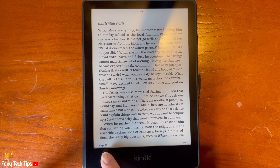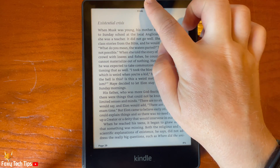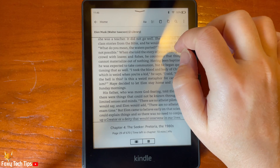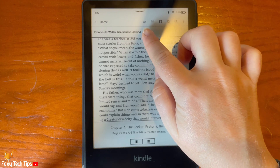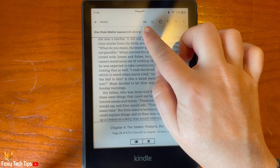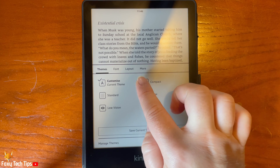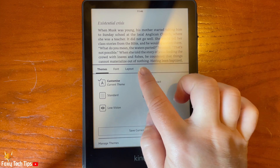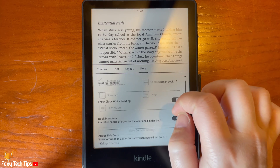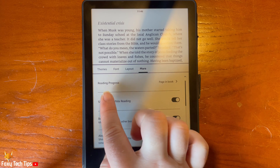From inside a book, tap the top portion of the page to bring up the options. Then tap the AA button. Choose More from the menu bar.